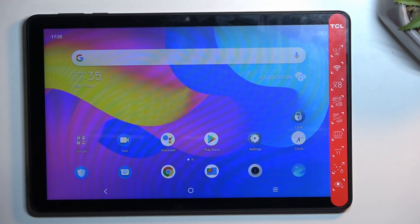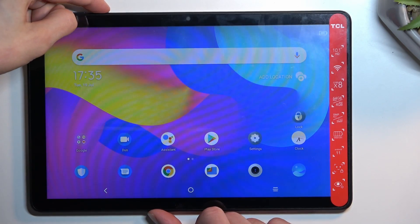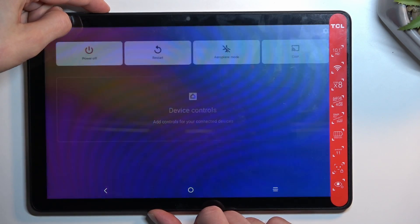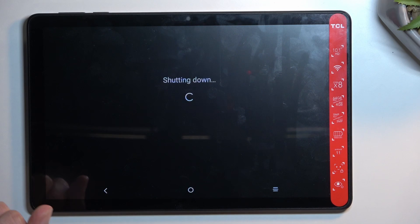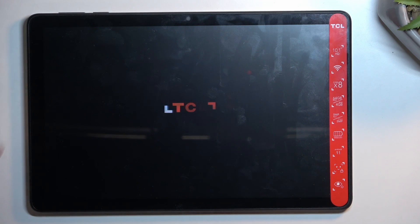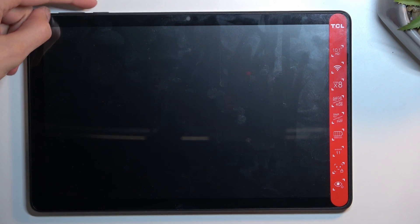To get started, you'll want to turn it off by holding the power key. Select power off, and once the tablet turns off, hold the volume up and power key at the same time.